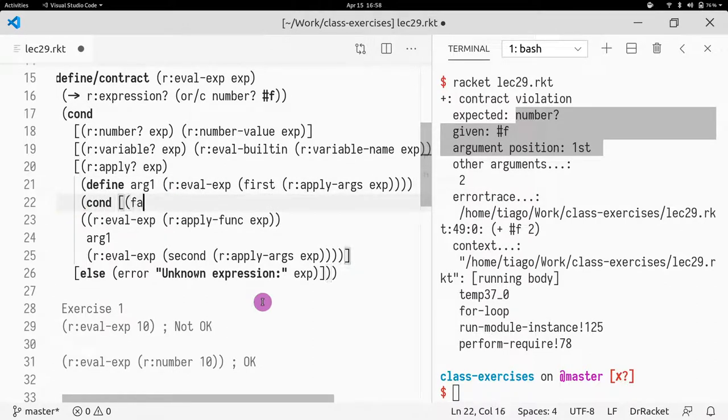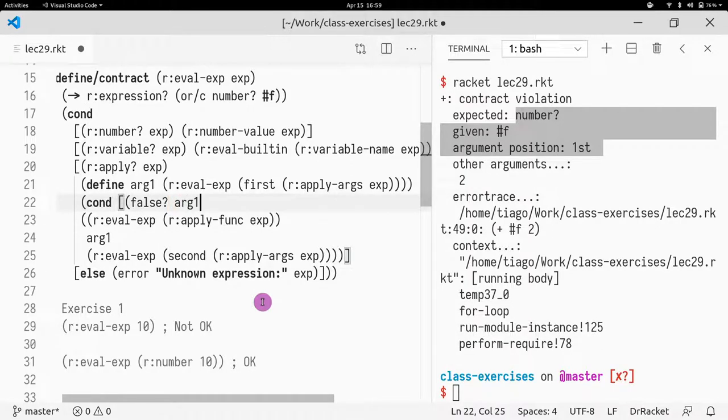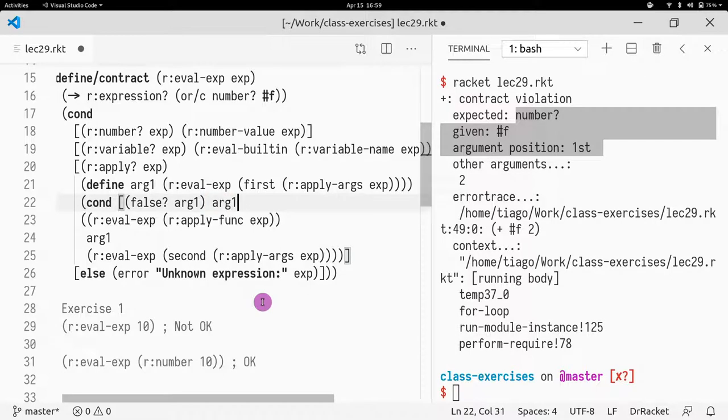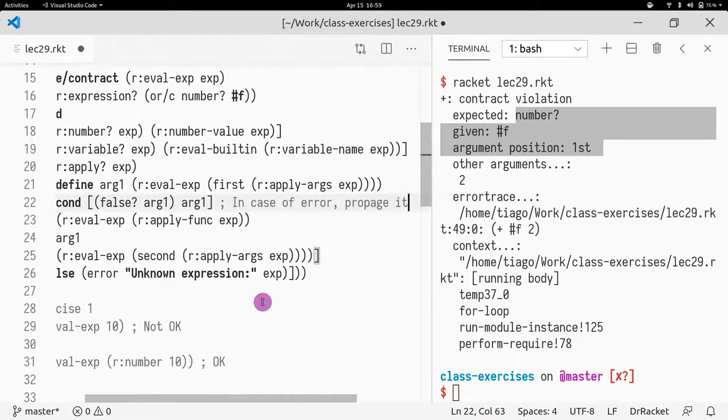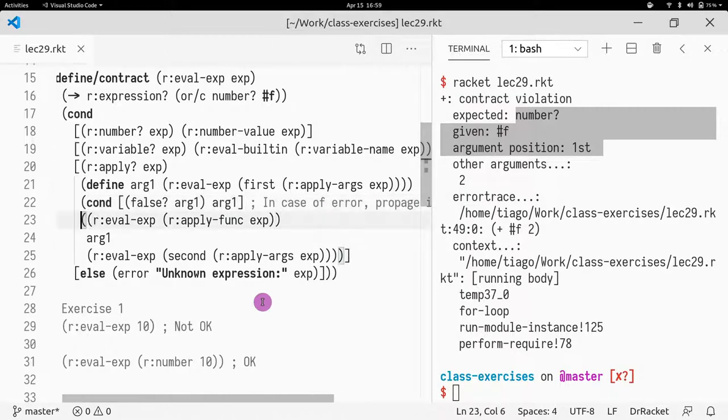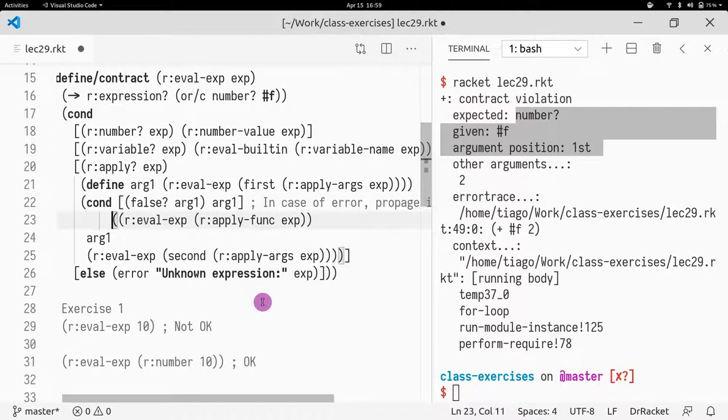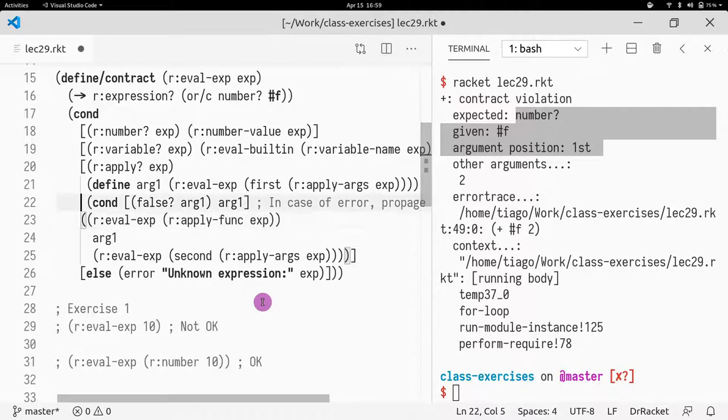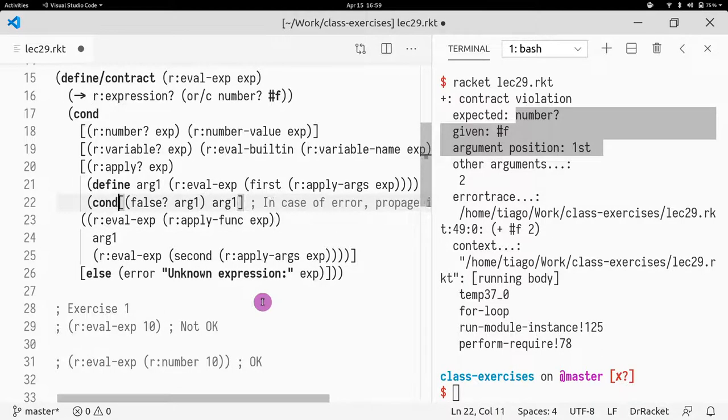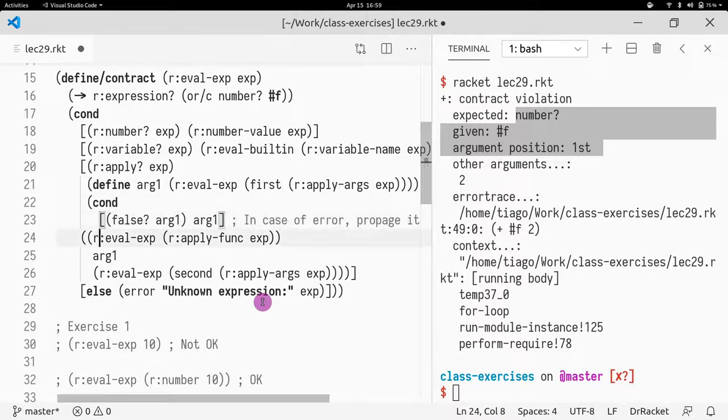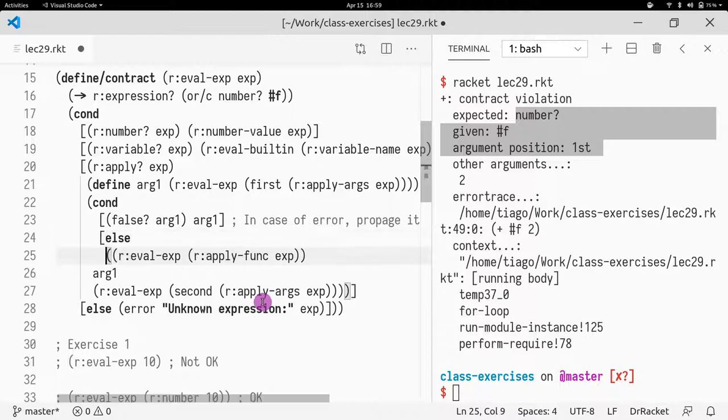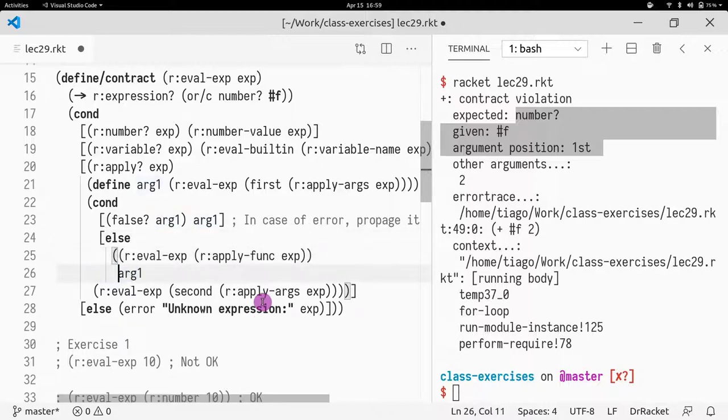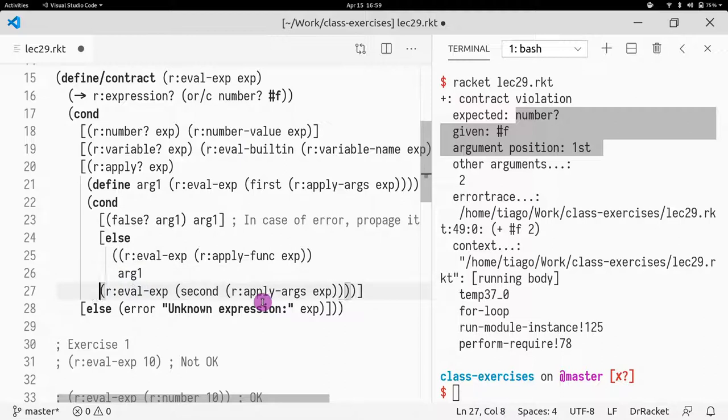And now what we do is... Now we have a conditional. And if arg1 is false, that means we got an error. What do we do? We return arg1. In case of error, propagate it. Otherwise, we want to evaluate the whole thing.